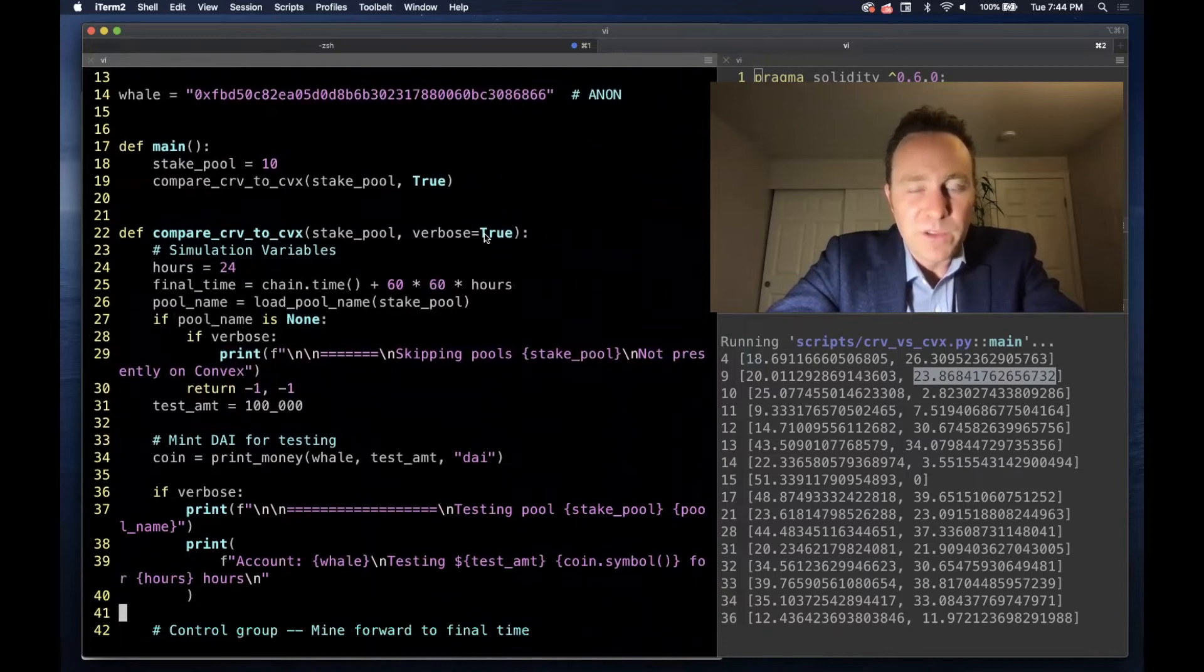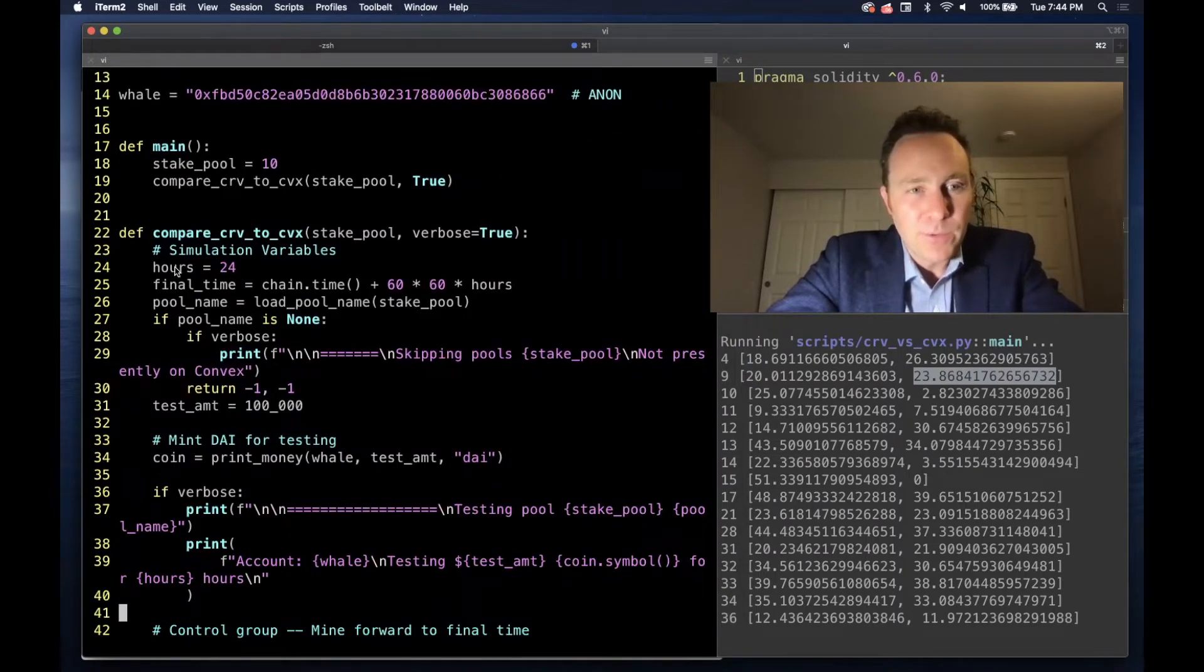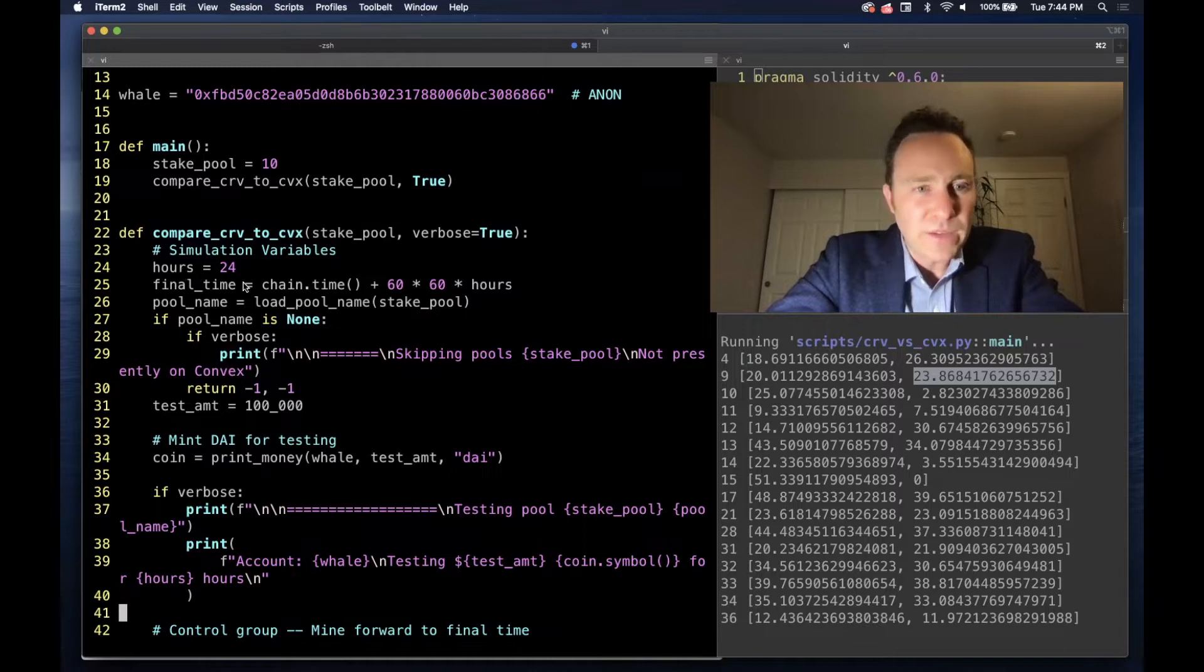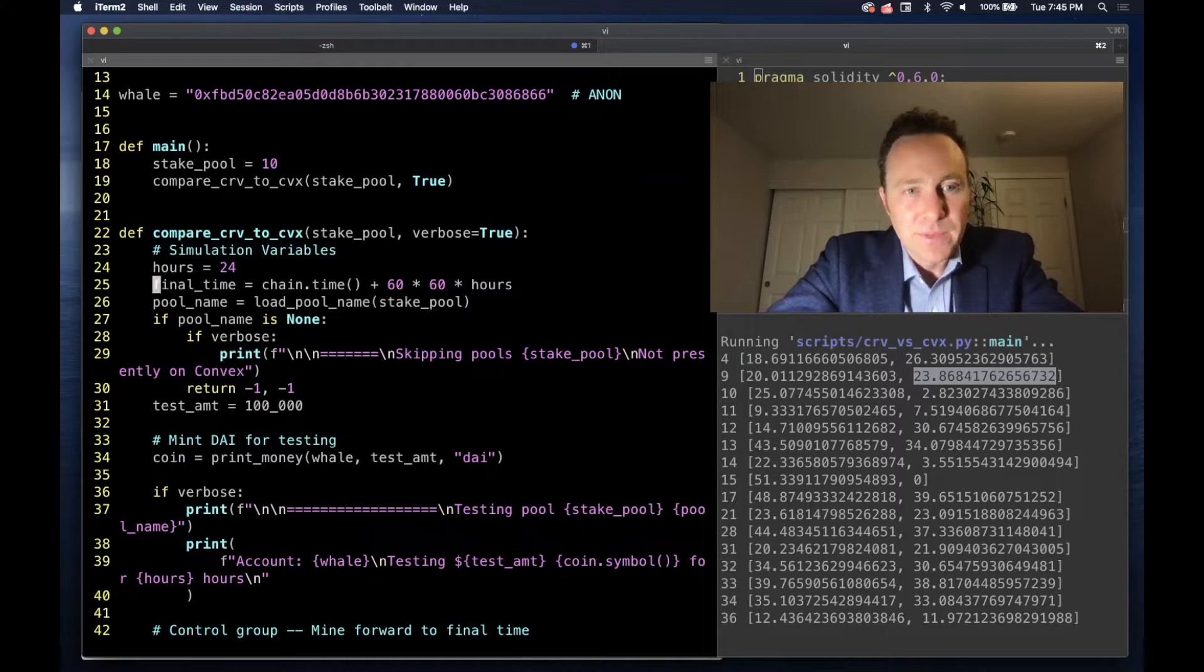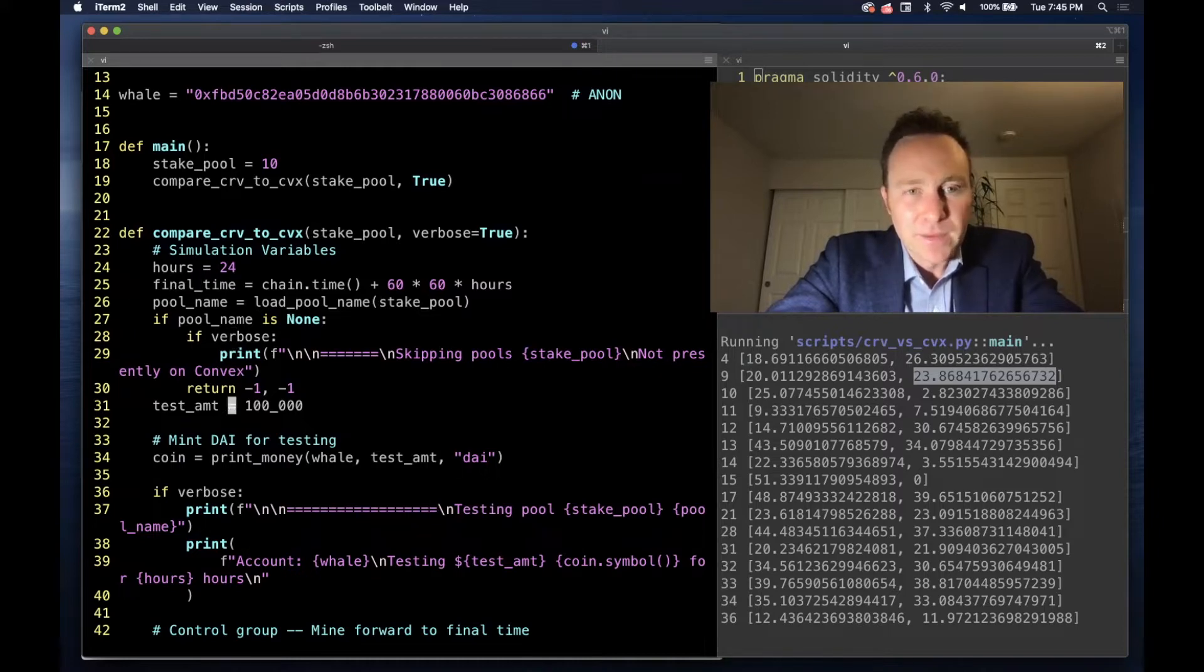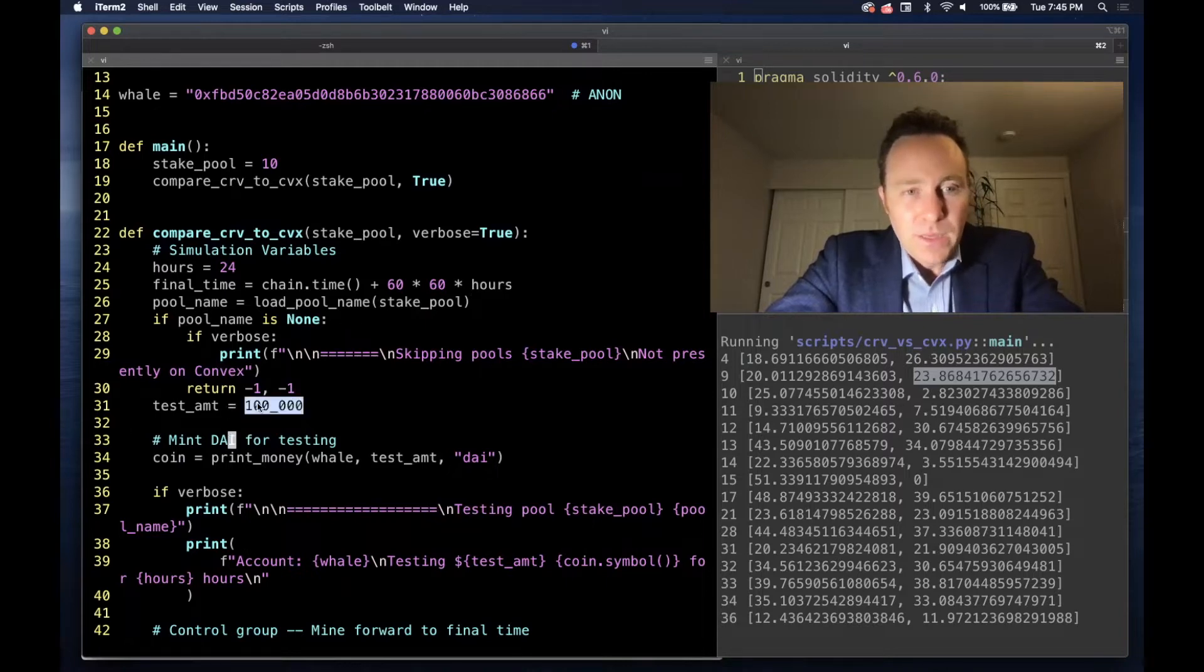With the verbose flag set to true, we get all this great debugging output, and you can see where we're running it for 24 hours. We're utilizing a lot of chain properties in this. So we're picking a final time which is going to be 24 hours in the future. For our test amount,